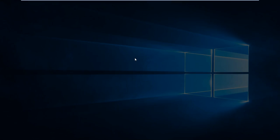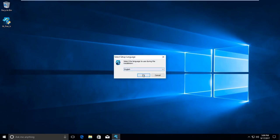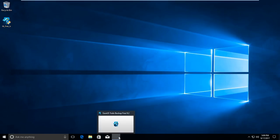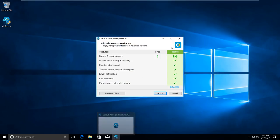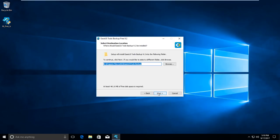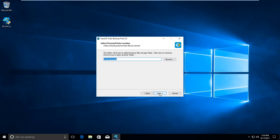I've already downloaded it — let's install it. Choose your language — leave it as English. Use the free version, press next, accept the license agreement. The default backup location on the C drive should be okay.